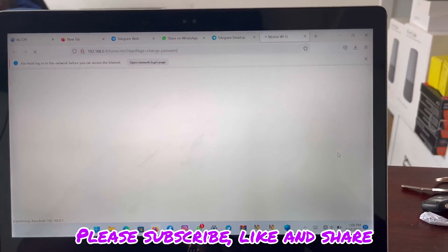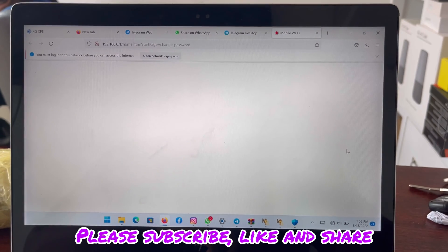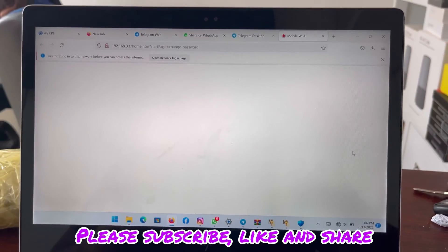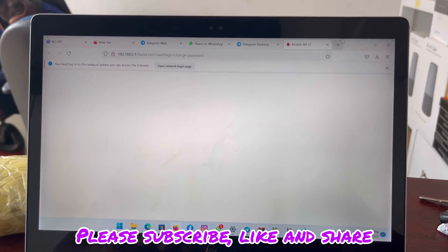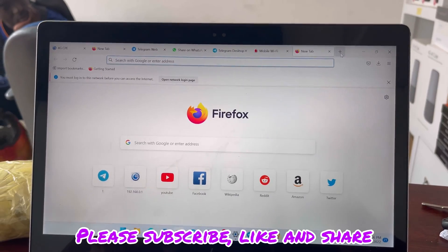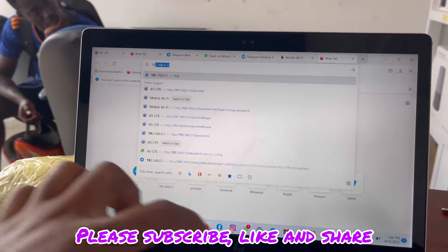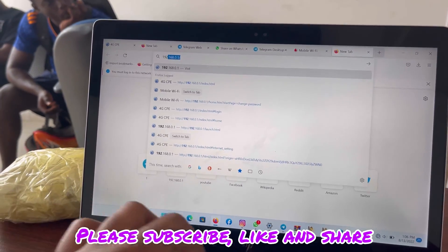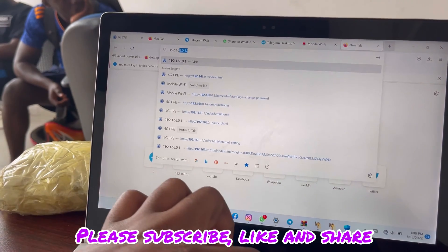Then open your browser, any browser. Then enter the IP address of the MiFi, that's 192.168.0.1.